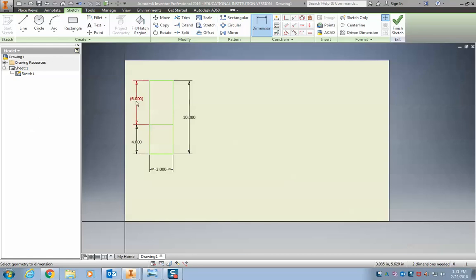Alright, so now we have our two rectangles. Now let's actually make it into something useful.